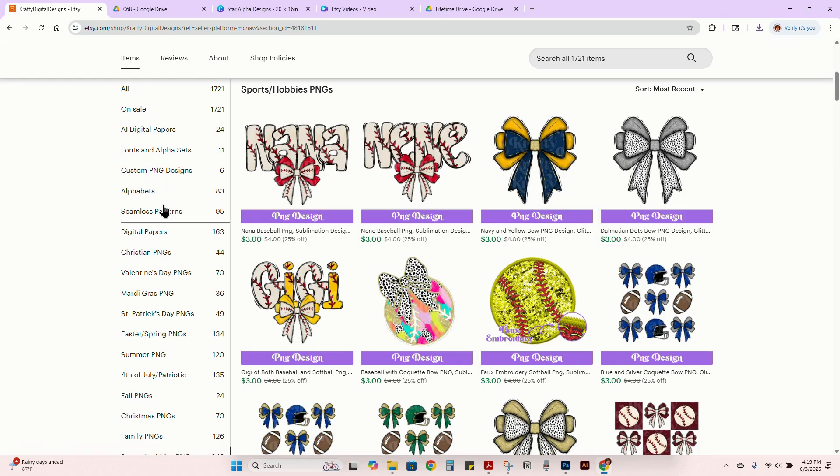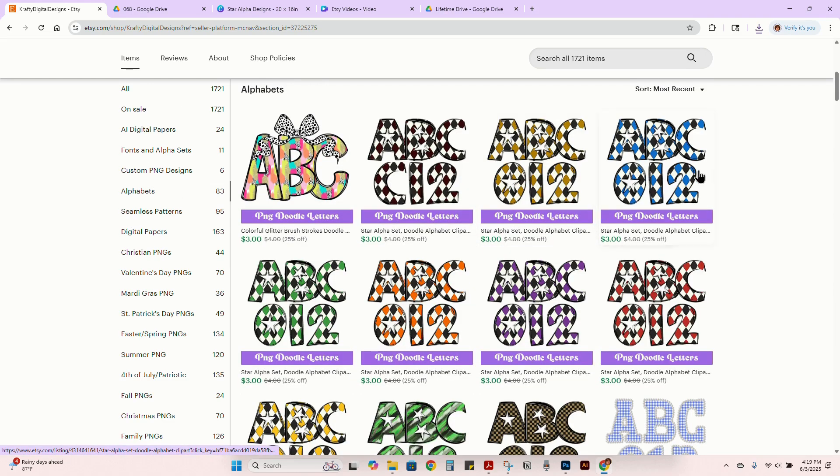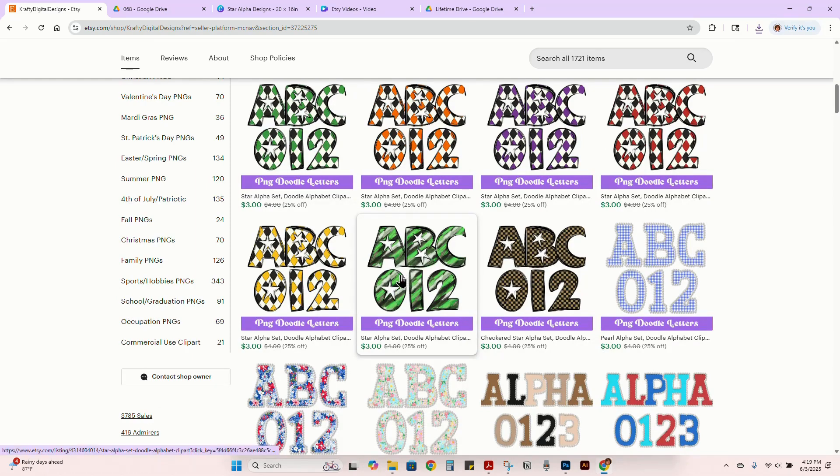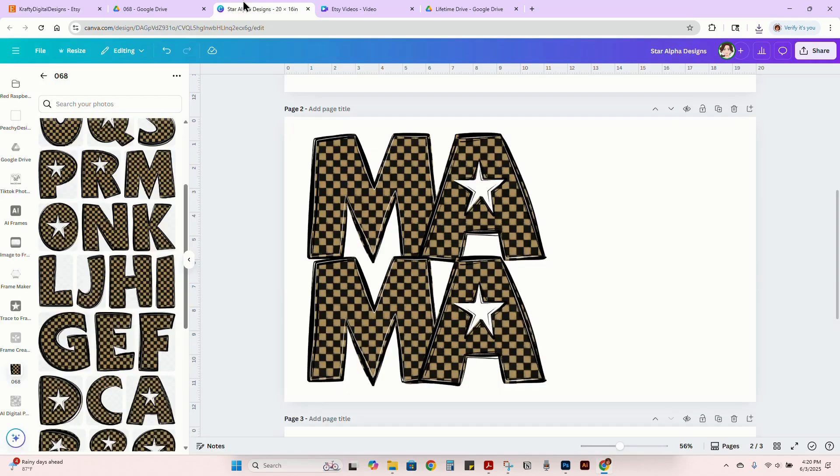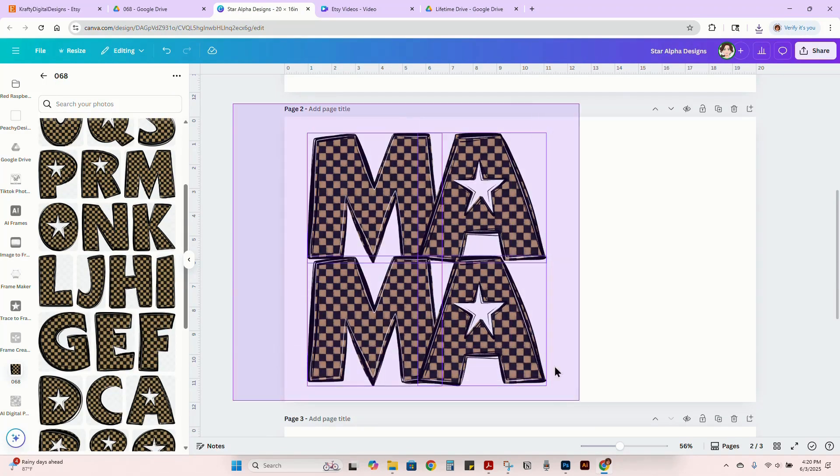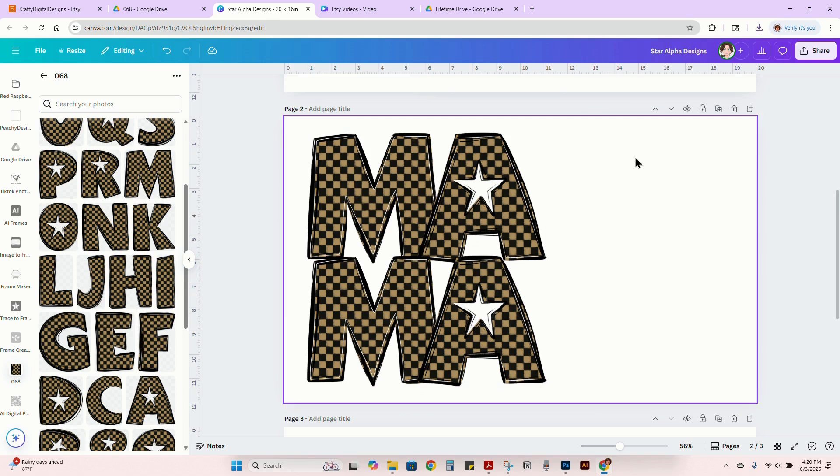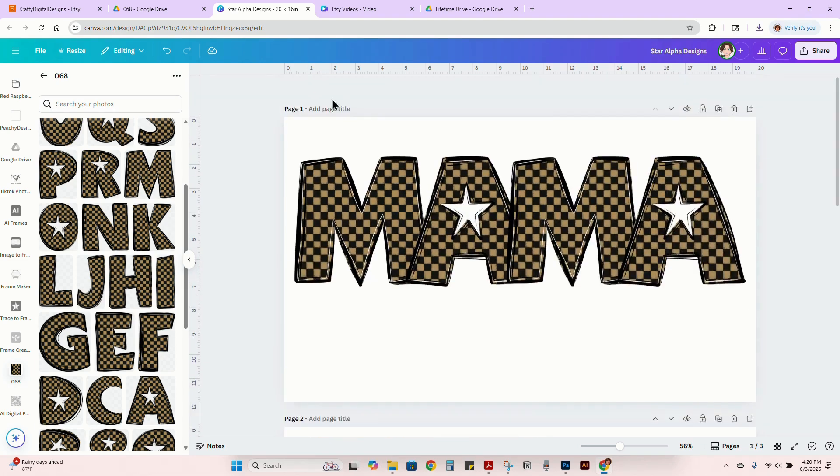So I just listed some new alphas that are in the star alpha set, but it's got the little checkered or the diamond pattern. And then I'm doing some right now that have the smeary brush strokes on it. So I could upload all of these to Canva and then go into my design file and then just drag and drop.